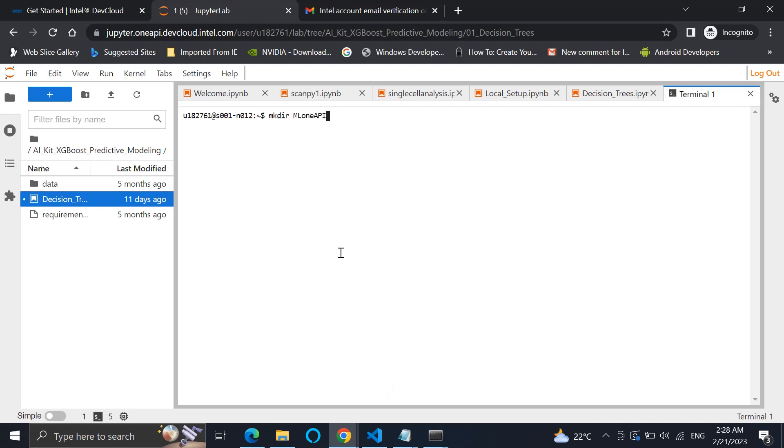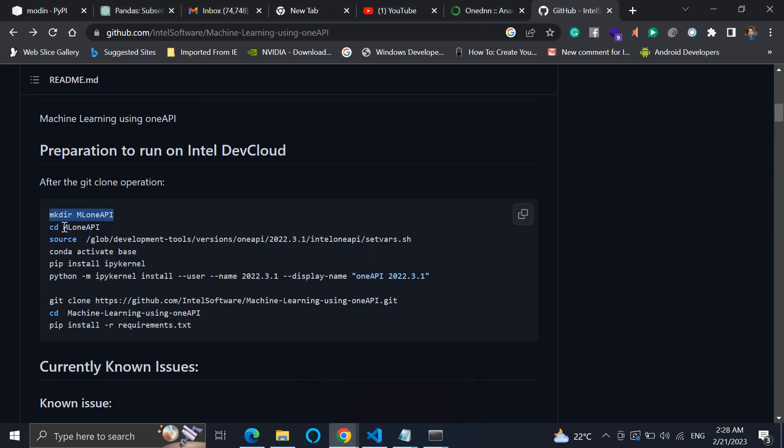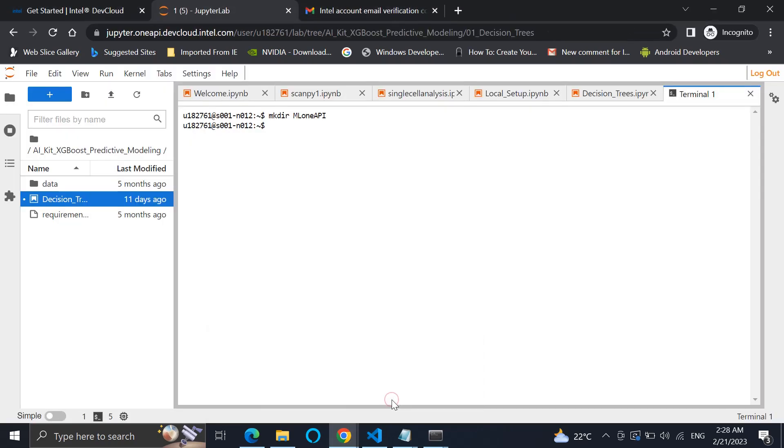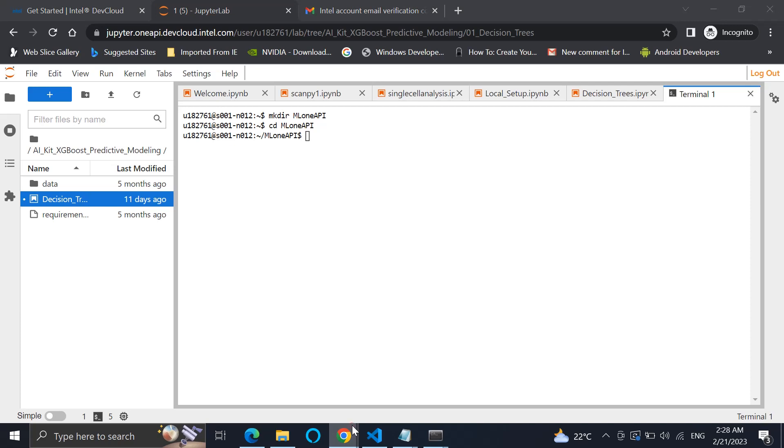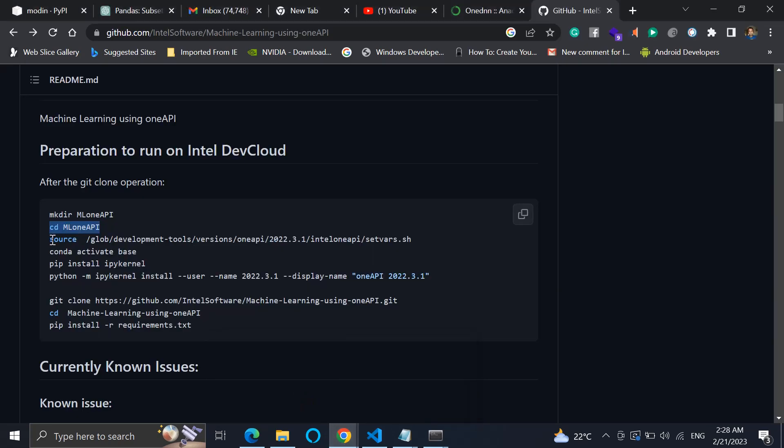Now the next step is getting inside the directory. We'll do that here. We get inside the directory. Now inside this, what we need to do is we have to use a particular shell script so that it enables us all the factors or the variables that are needed to activate the oneAPI base.